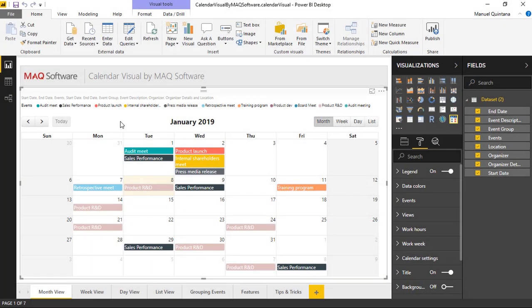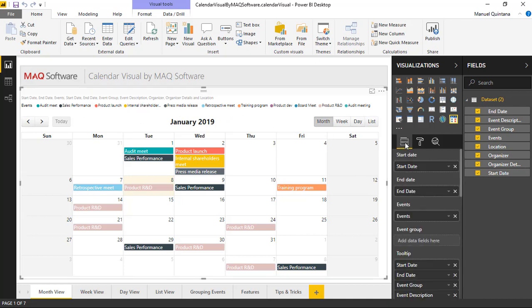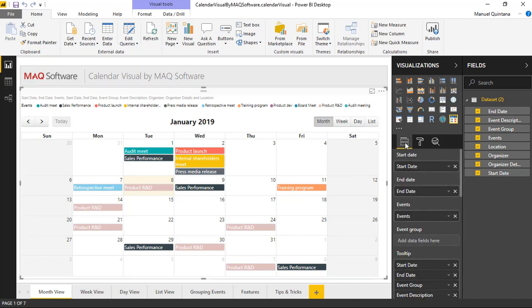Here we are looking at the calendar visual by MAQ Software. As we can see, I have the visual currently selected with some data populated in there. As far as fields that are available to be mapped, we have four options: start date, end date, events, and event group.